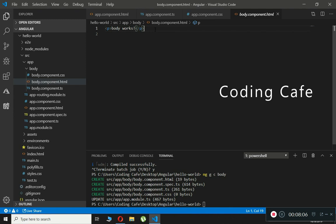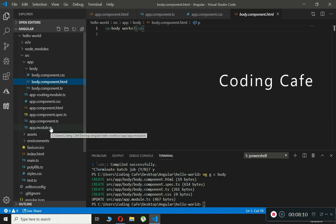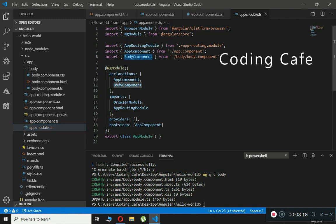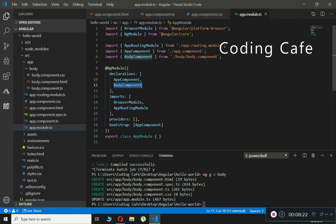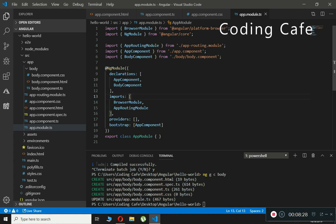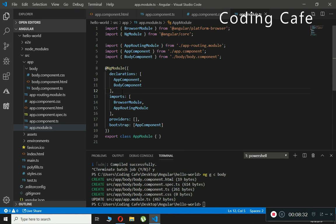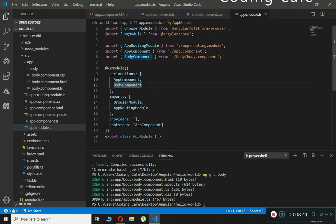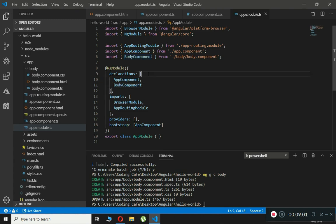Inside the app.module.ts file, the body component is automatically added to the declarations array. The declarations array contains all the components we created — the first is AppComponent and the next is BodyComponent. If we create another component, its name will be added here automatically. This is done by the Angular CLI to save our time.